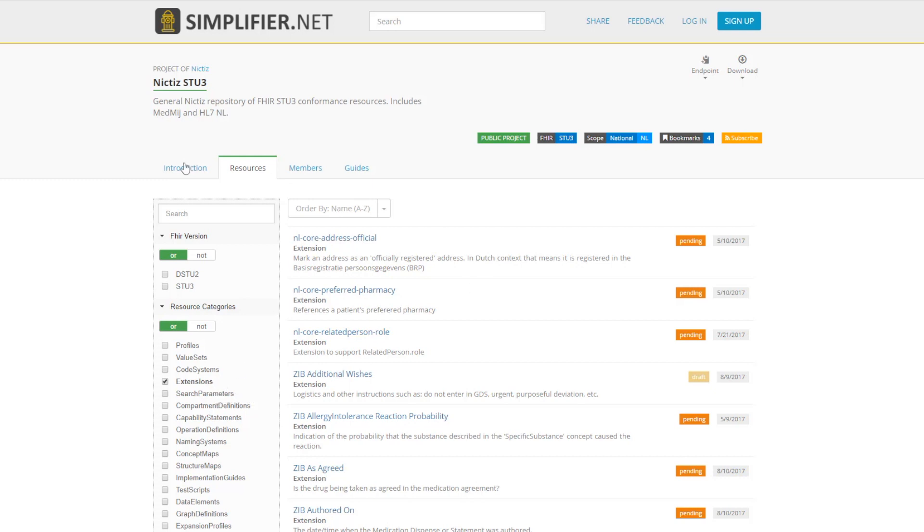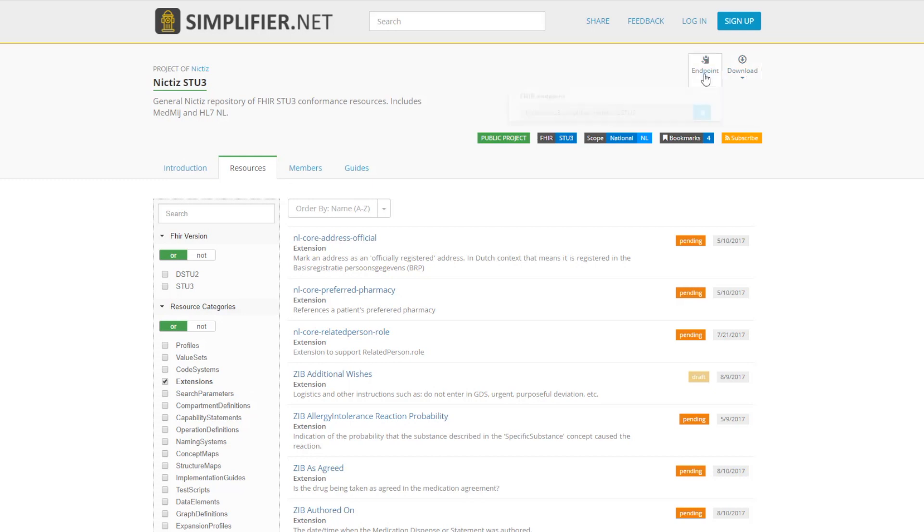To download all of the resources in this project you can click on download. You have the option to download the XML or JSON files. You can also use the FHIR endpoint.